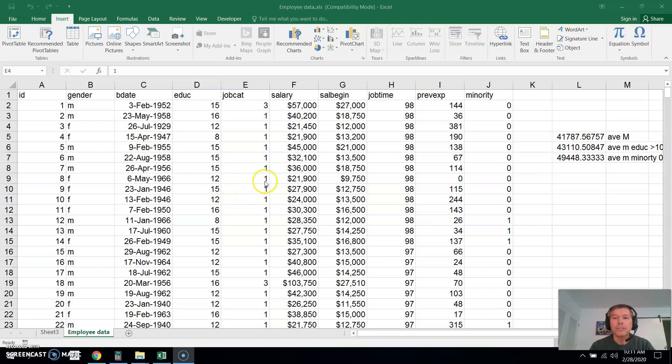In this video we're going to use pivot tables and charts to answer the same questions we did on the last video plus look at the last question.